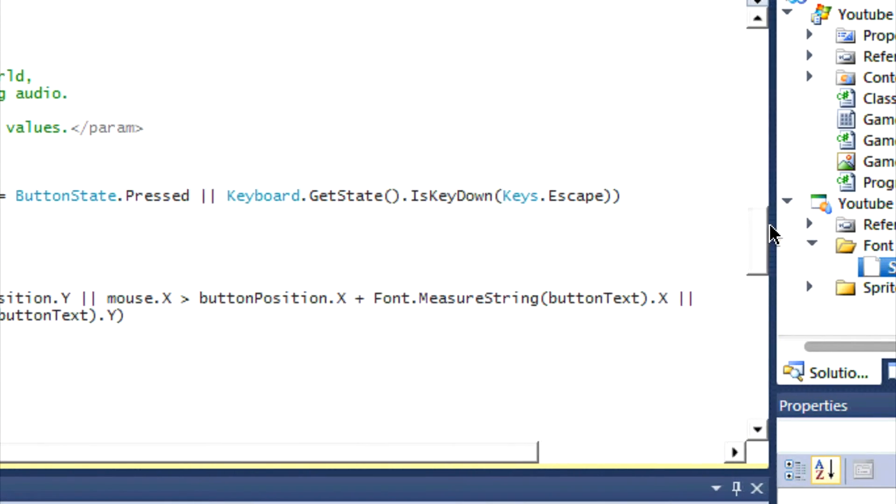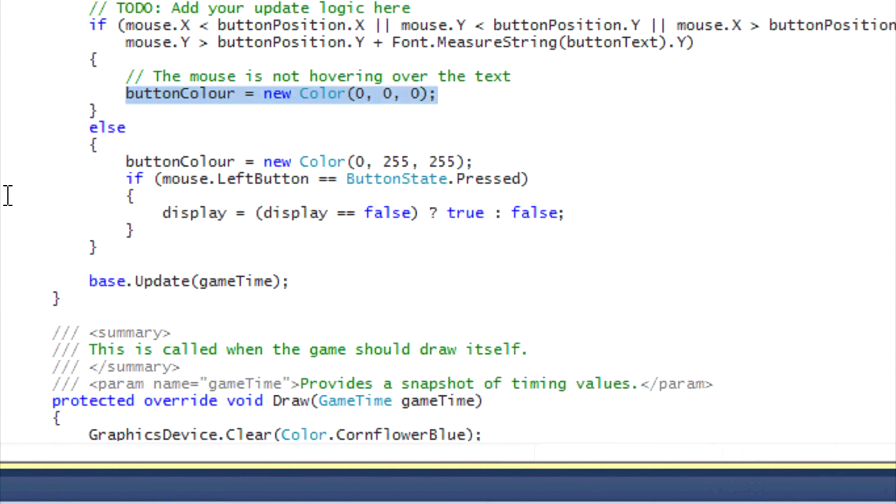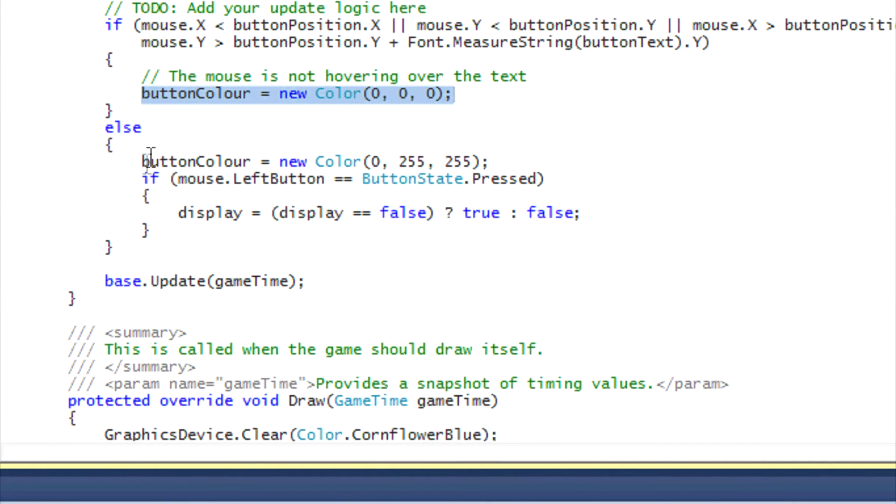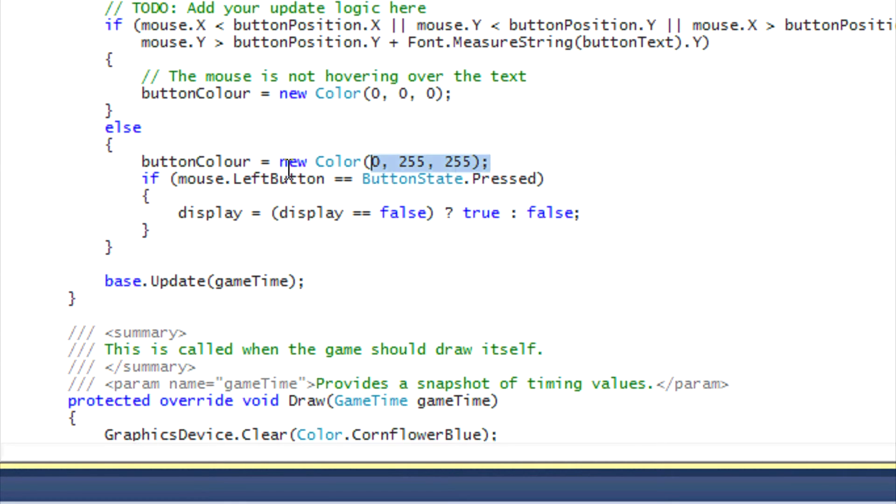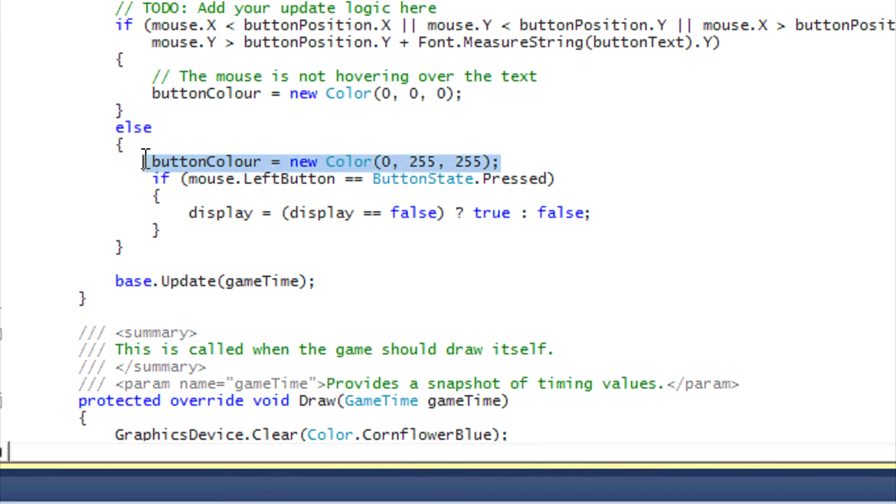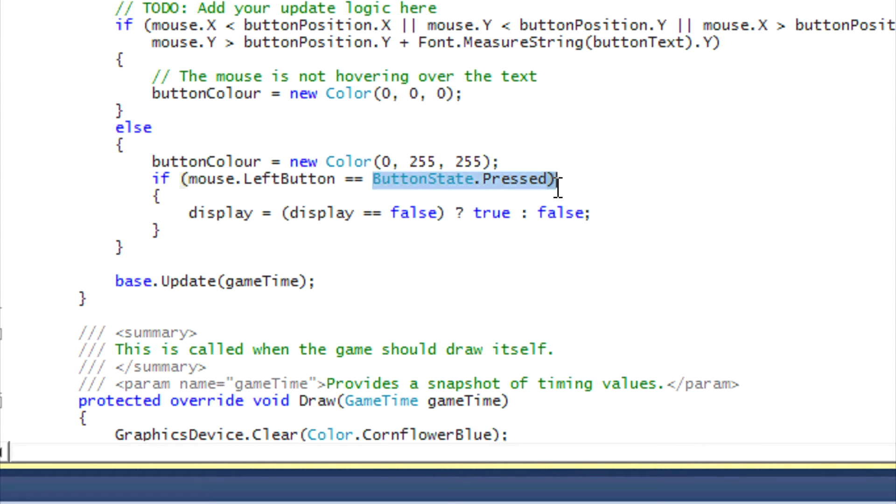So anyways, what we do is that if they're not hovering over the button, then we set it to the default color of black. And if they are hovering over the button, then we set it to this bluish color, which you can copy here - set it to another hover color. And right here we say that if the left button on the mouse, if it's being pressed (ButtonState.Pressed), then we check if the display is false.